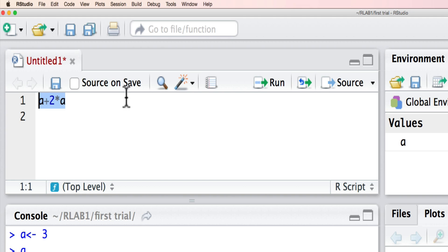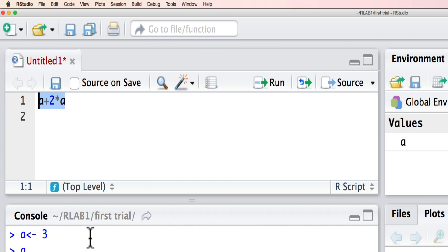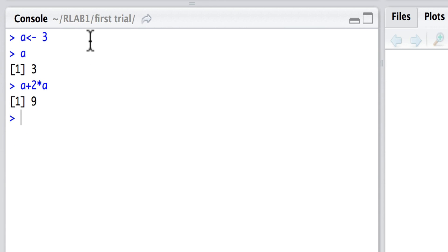However, if I run this particular code, as you will see here from highlighting and run, then what we see is a plus 2 times a, which is of course 3 times a, which is 9.